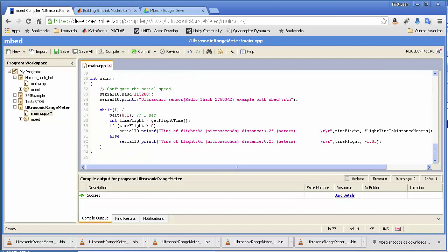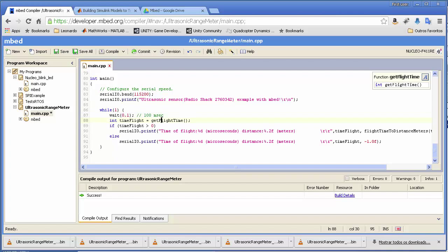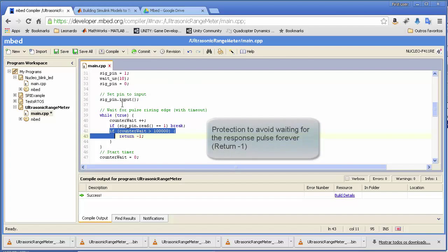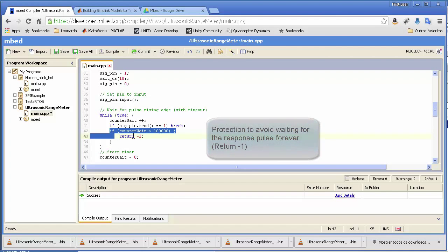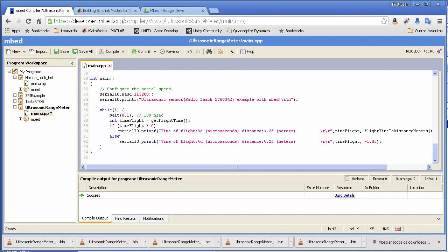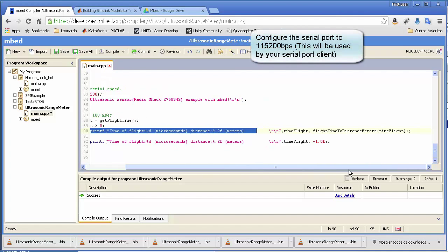In our main function, we configure the COM port, output a message, and in a while loop running every 100 milliseconds, we get the flight time and calculate the distance. There's a timeout built in: if the while loop runs forever and the pin never goes to 1 or 0, we return minus one. So in main, if the value is not minus one, we calculate the distance.